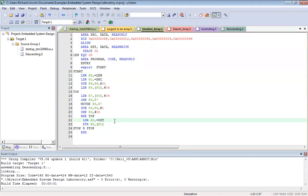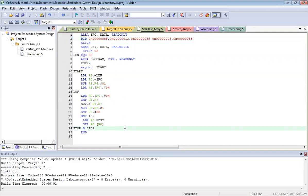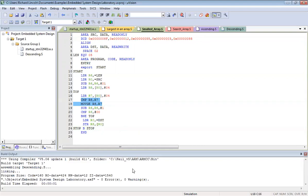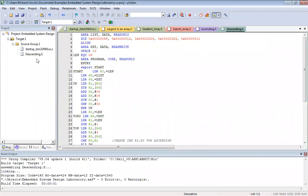Additionally, we have a program to find the smallest and largest number in an array. The major instructions we will be looking into are Compare and Move. We'll start with the descending program since it's already set up here.